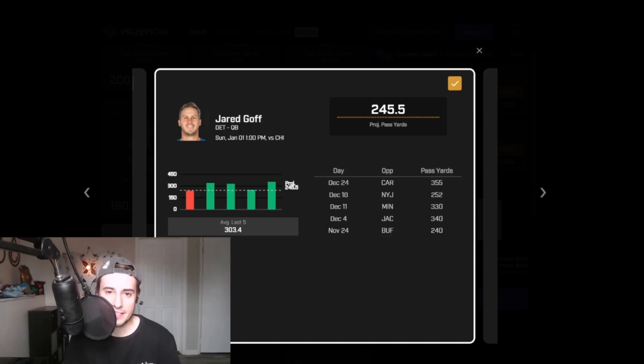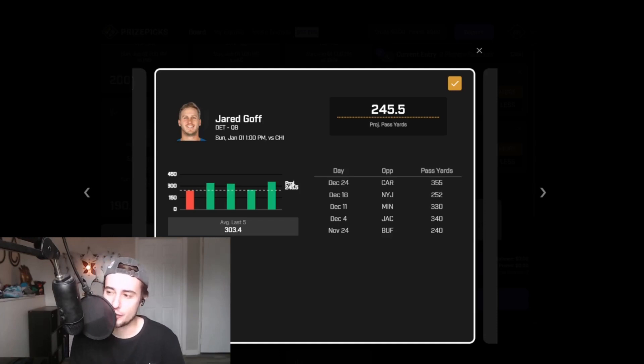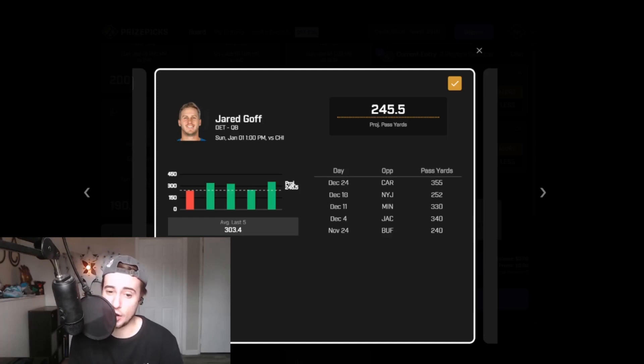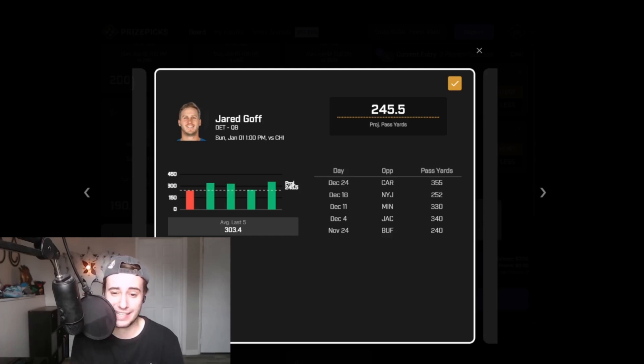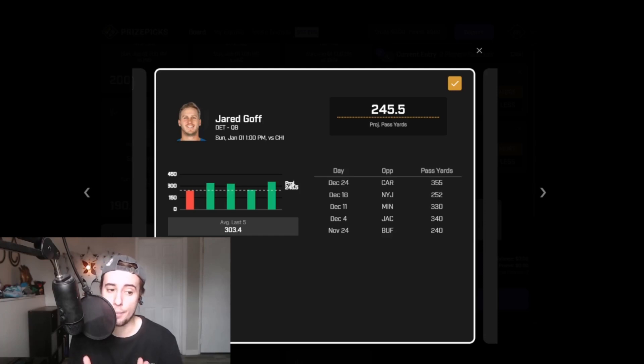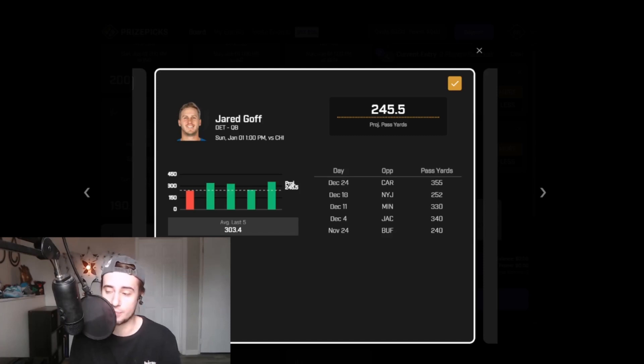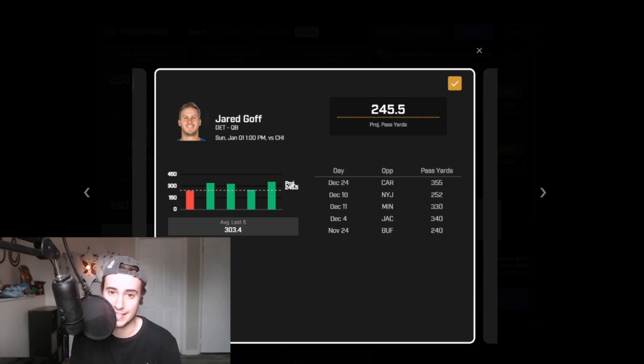Goff's passing line here on PrizePicks currently is set at 245.5. Now, because Detroit got the absolute brakes beat off them in Carolina this past weekend, they not only need to win both of their next two games to eke into that final wildcard spot in the NFC, but they also need help in the form of losses by some combination of Washington, the New York Giants, and Seattle.